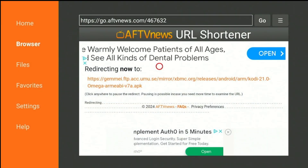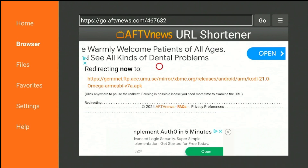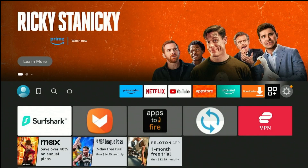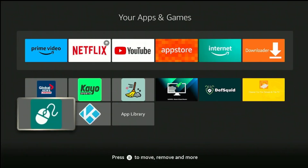Return to the Firestick home screen by pressing the Home button on the Firestick remote. Now, to access the Kodi app, click on the Apps button and select Kodi from the list of apps.